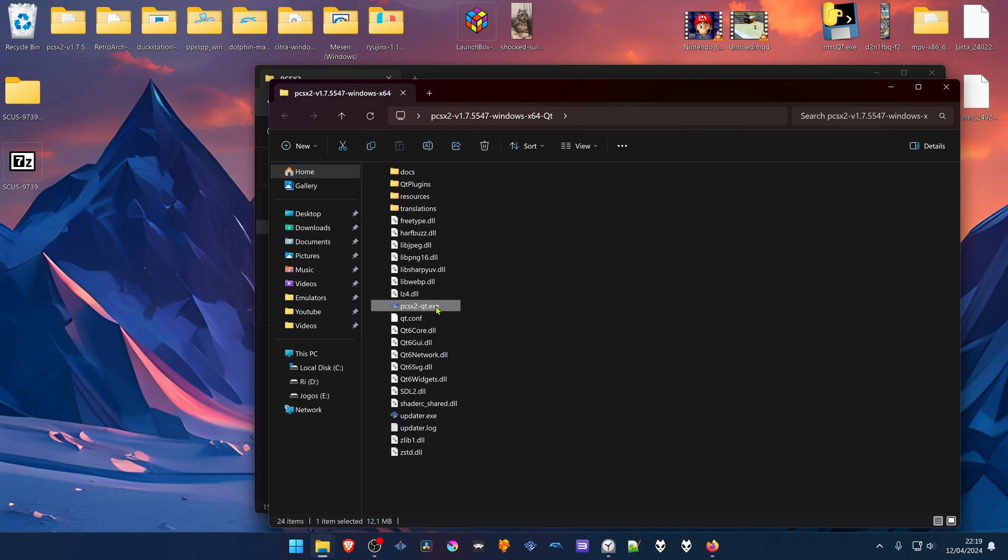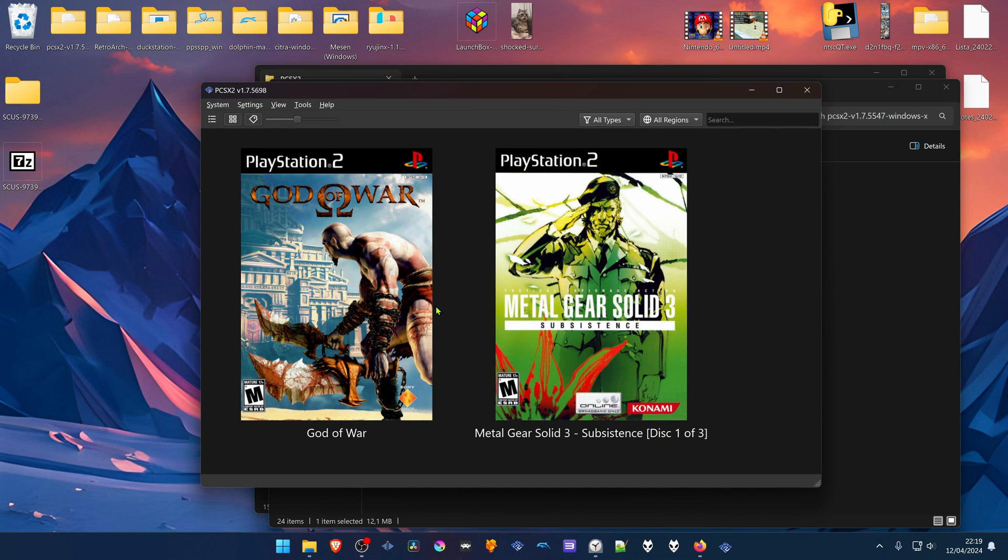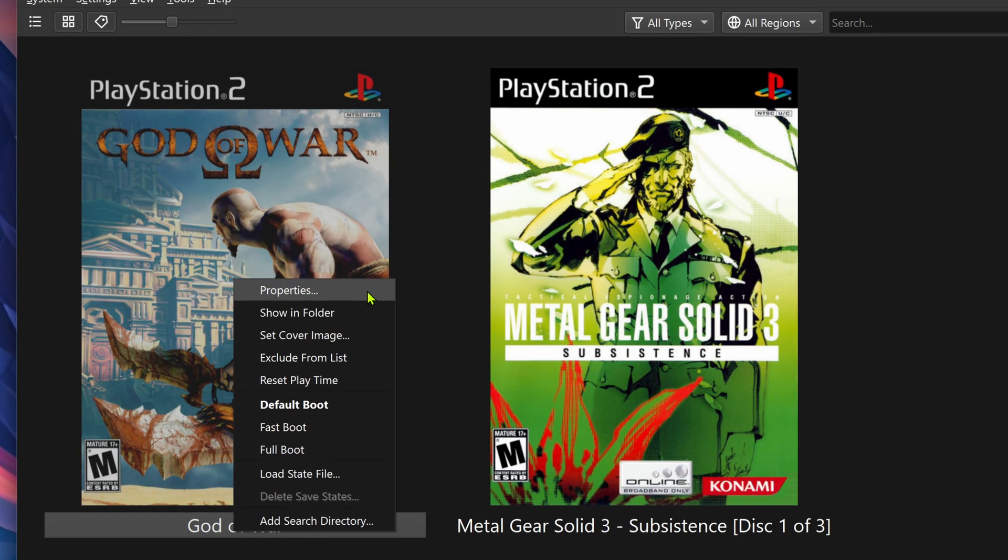Then open up PCSX2, right click on top of the game and go to Properties.